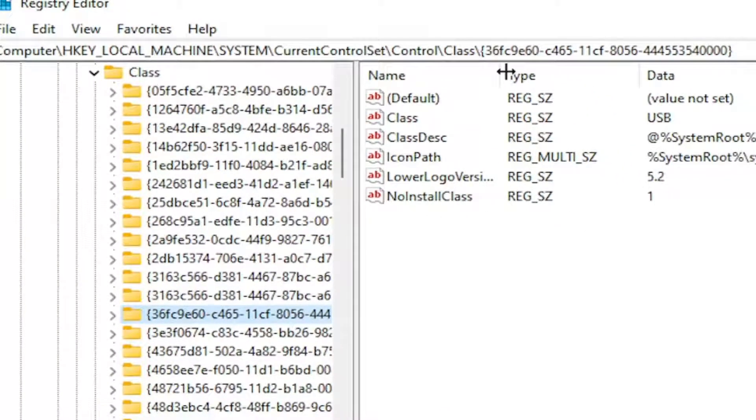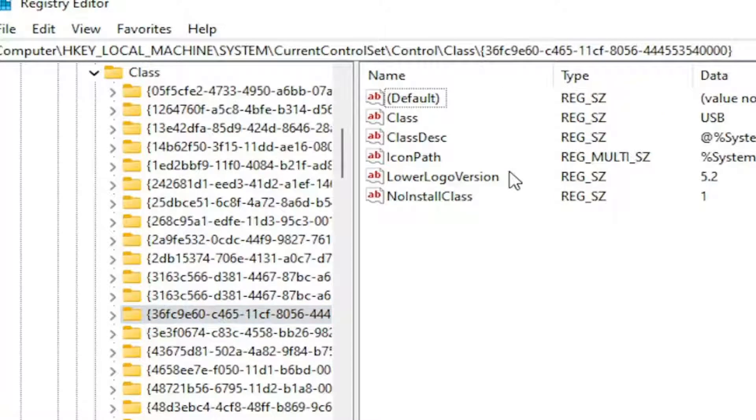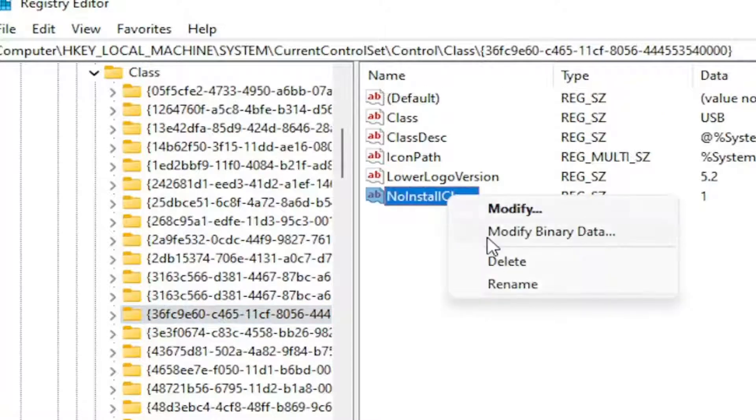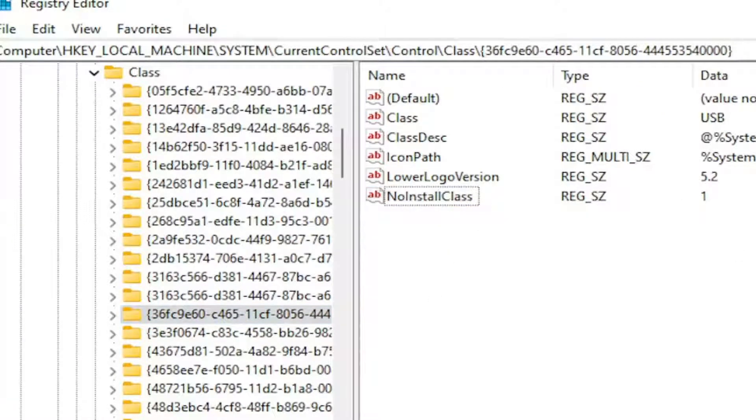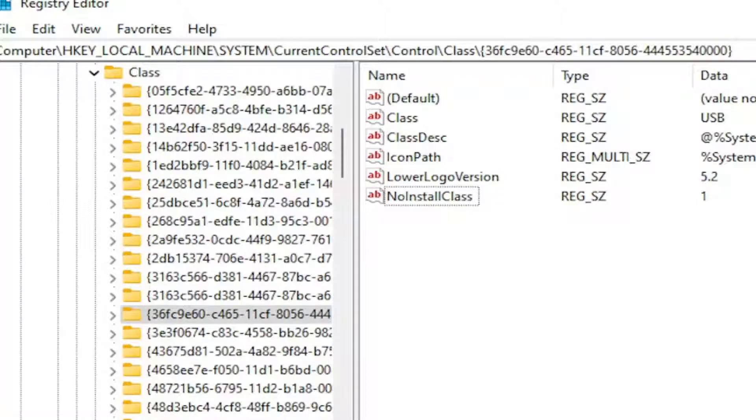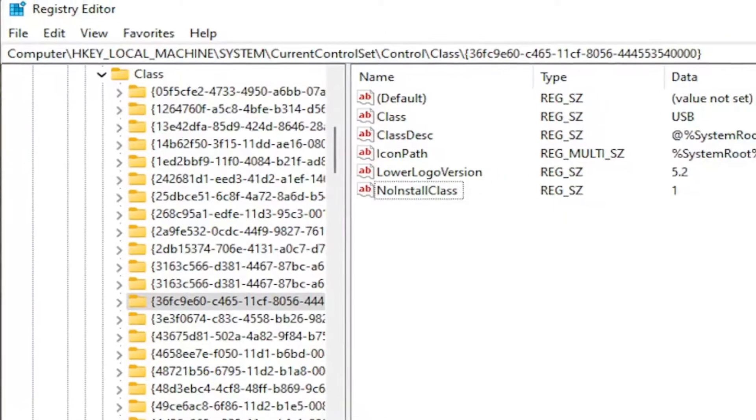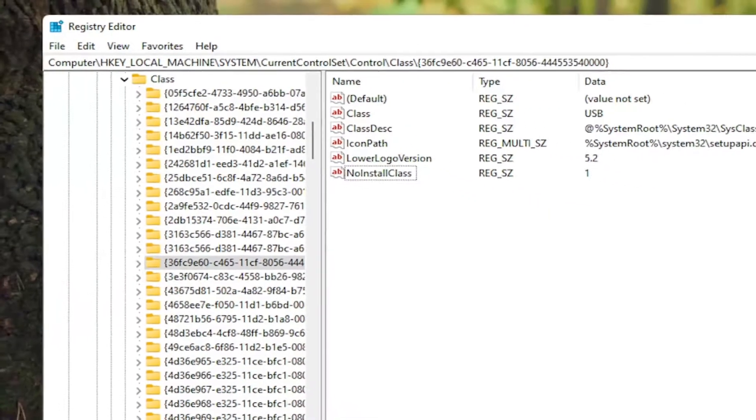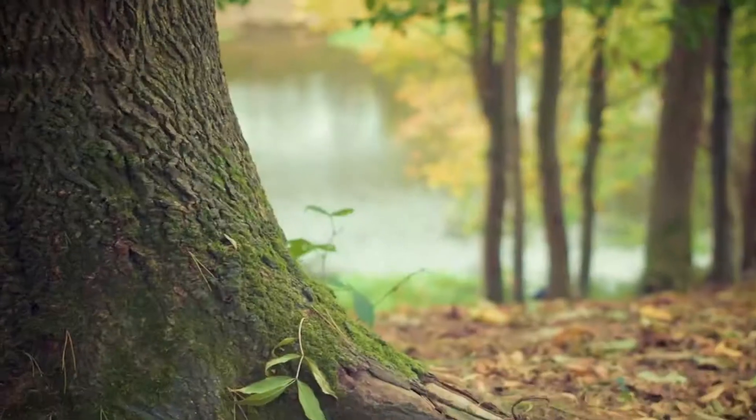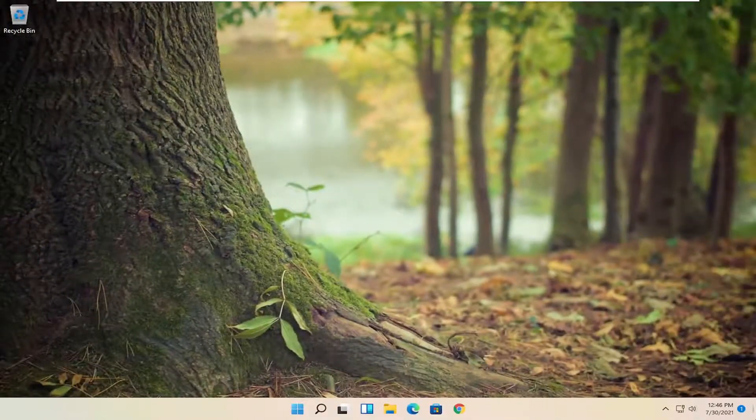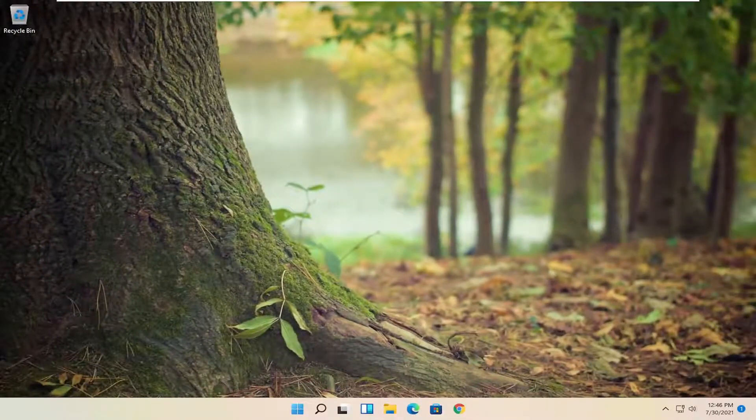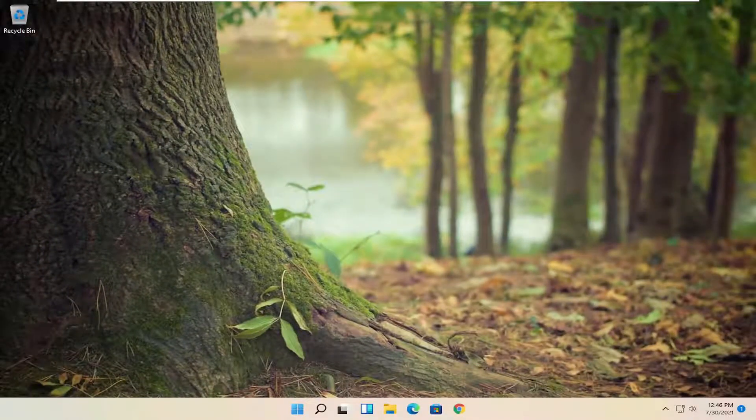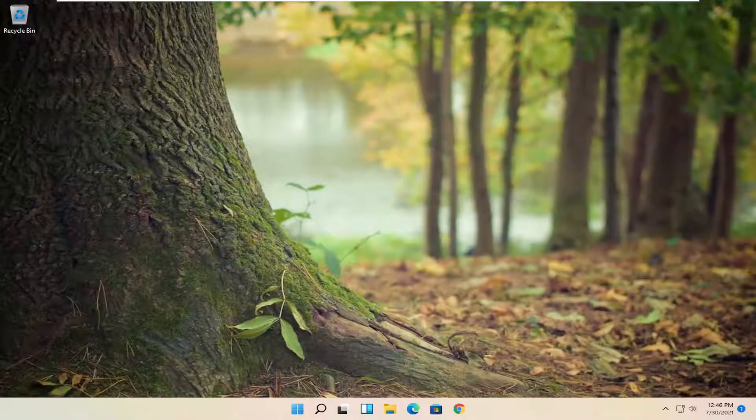Now on the right side if you see something that says upper filters, you want to right click on it and delete. Again, upper filters, just go ahead and delete that. And then once you're done with that, close out of here. You would restart your computer and hopefully your problem should have been resolved.